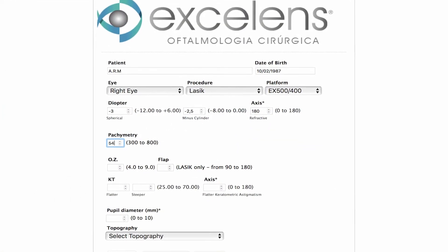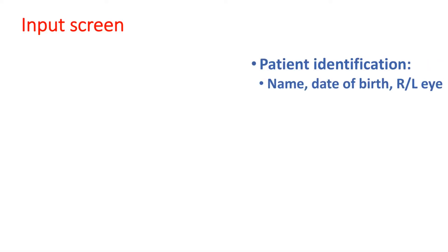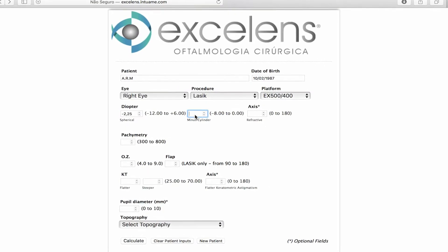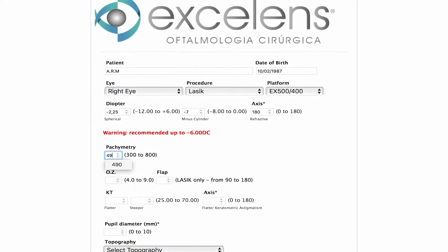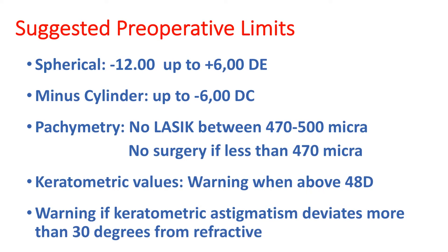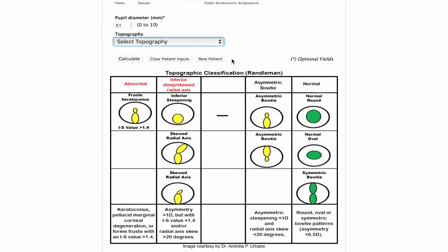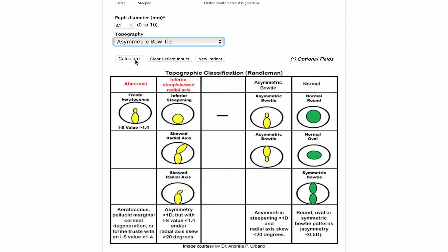Once the program starts, patient identification is required. In sequence, some clinical data — all easily obtained from the patient's record file and routine preoperative exam — should be entered. At this point, the program will already prove useful by informing if any of the entered data is beyond traditionally stated limits. Warnings programmed within the input screen are listed here. The calculator will not prevent the calculation from being performed, but will inform the user that this may not be an ideal candidate. The final task in the input screen is to categorize the topography by the LASIK Ectasia risk score. A guiding table with examples is always presented to make this classification easier.